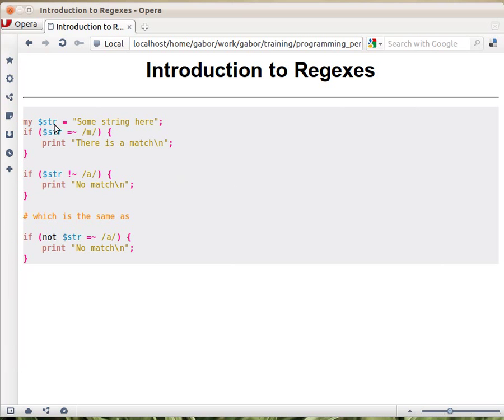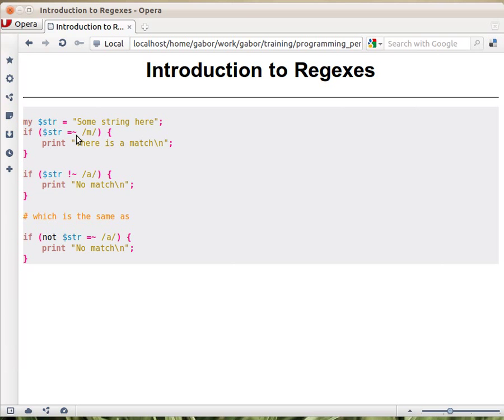So let's say we have a string, some string, doesn't matter, in a scalar variable. And then we put the regular expression here into an if statement. So this is a conditional statement. We have the equal tilde operator, which is the regular expression operator.